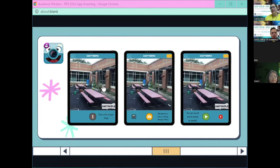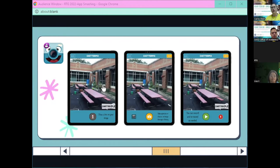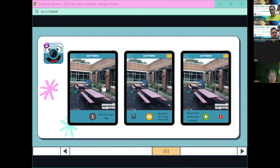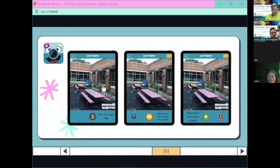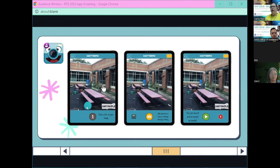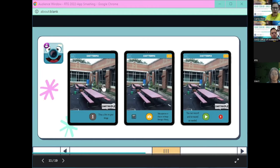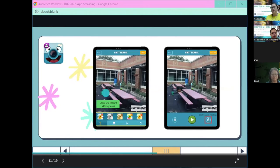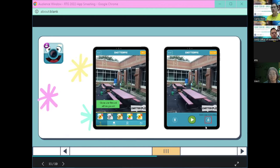Next is ChatterPix — it's a really fun app, a little silly at first, but once they get past that initial urge to just play, it can be used academically and it's great to make their work come to life and hear their voice. Here are some screenshots showing the steps: you have your image, you take a picture, draw a line, then record. After that, there are different filters, text, and stickers the students can add.